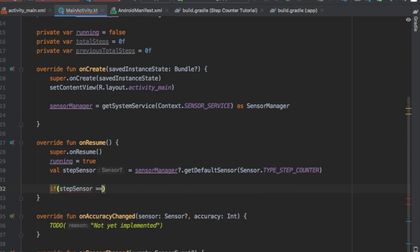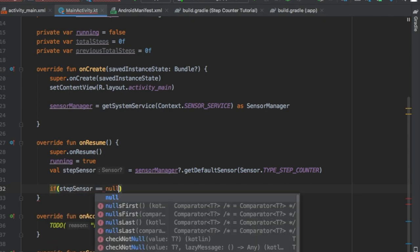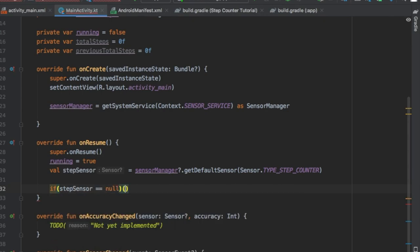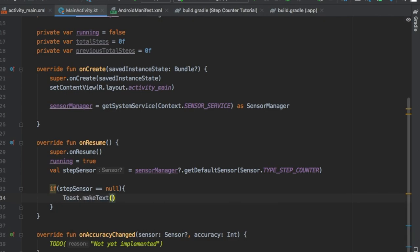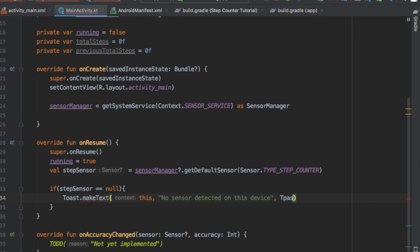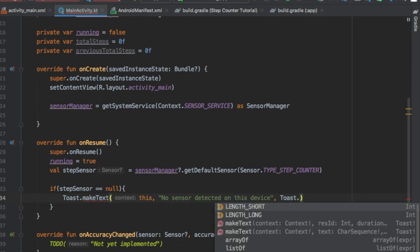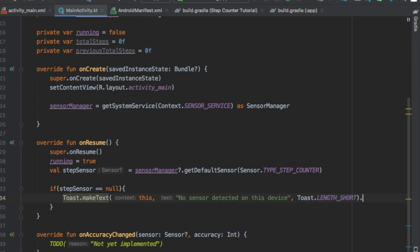That's kind of confusing sometimes because they also have one that says string, but just go for the one that says TYPE_STEP_COUNTER. Then we're gonna write if stepSensor is equal to null, we want to display this toast. So essentially this is gonna show that the device is not capable of running a step sensor.